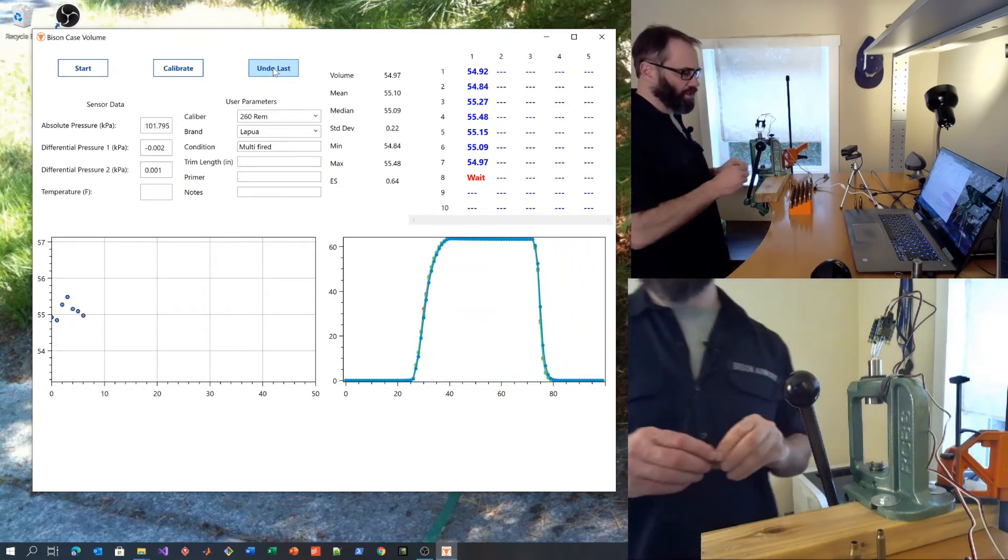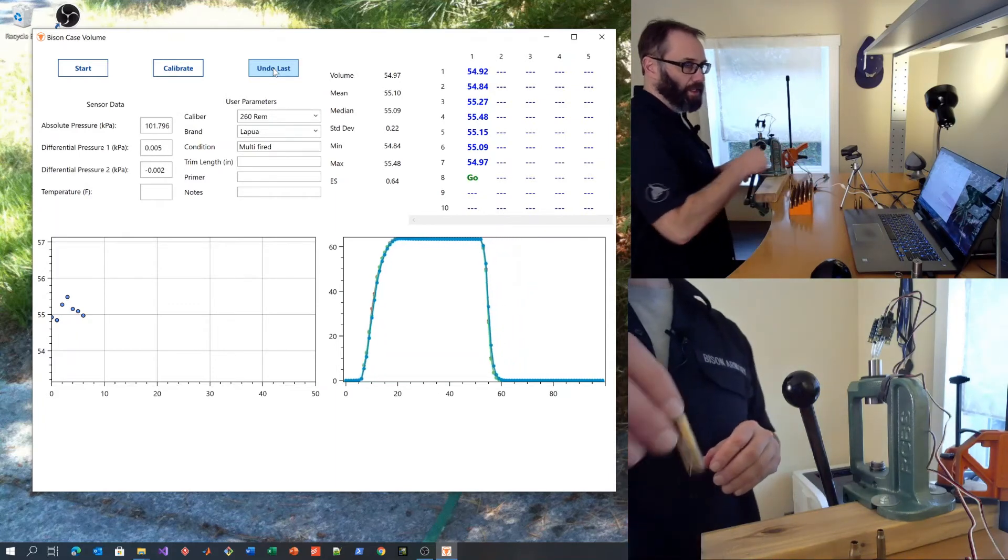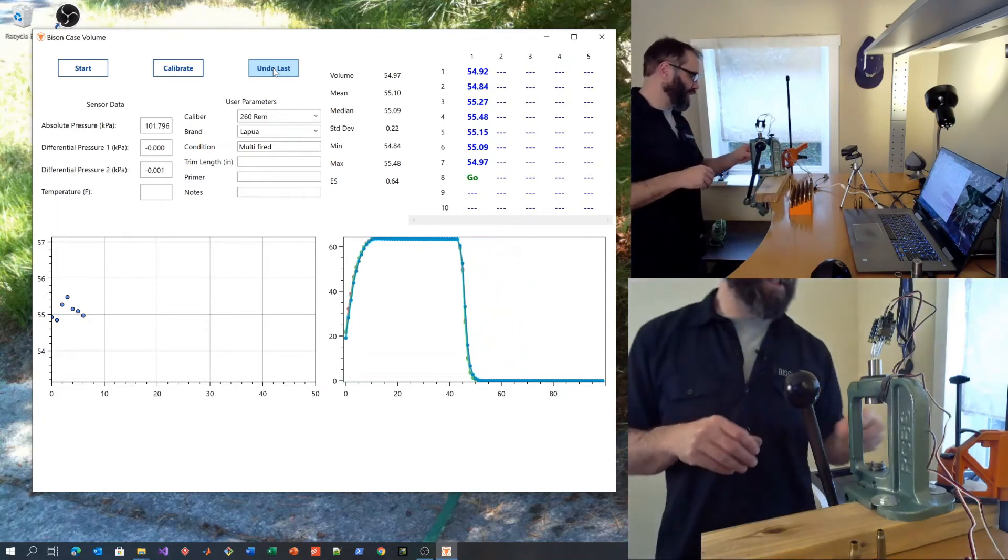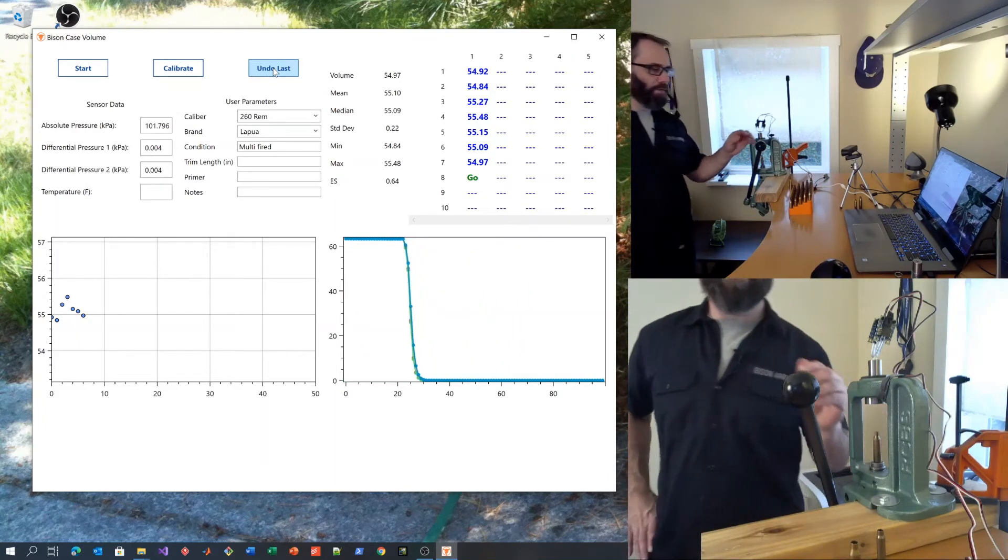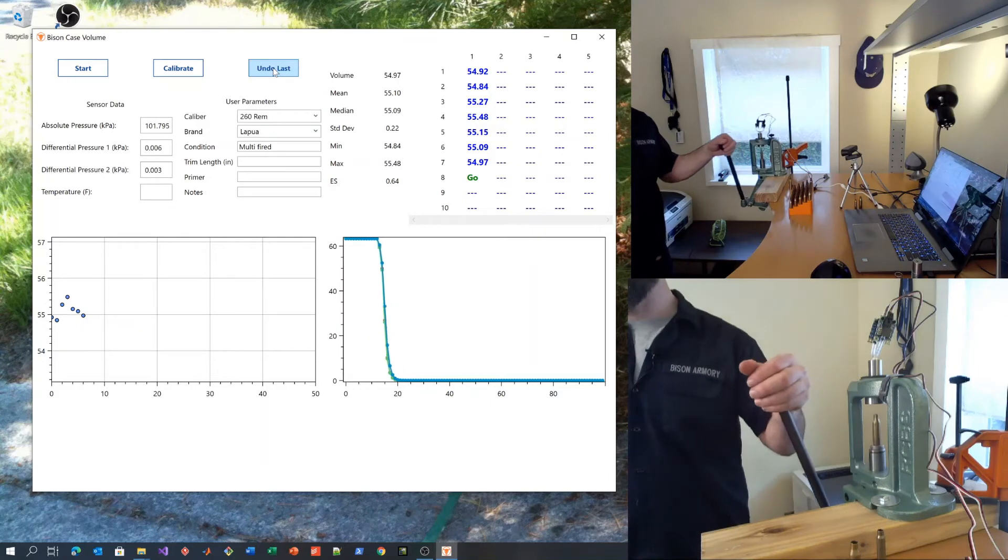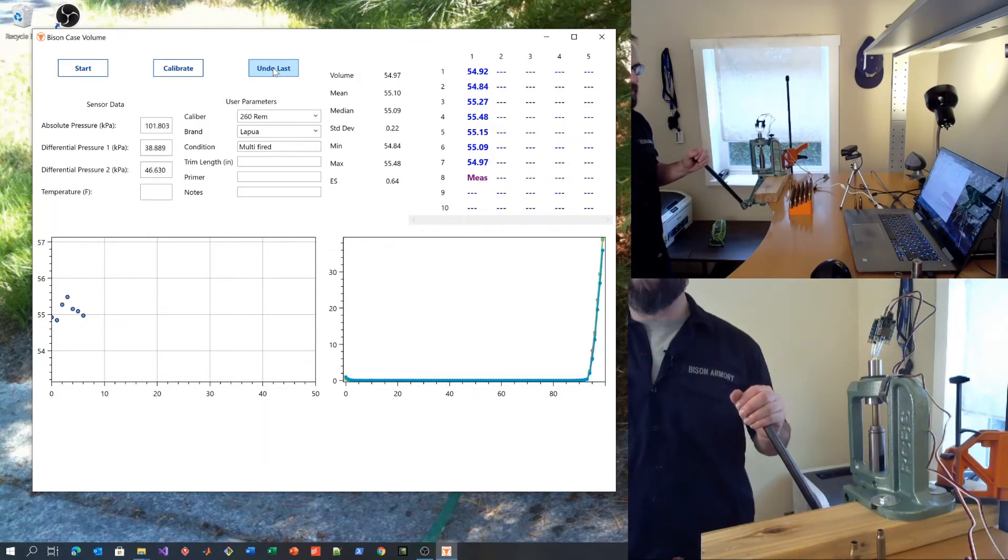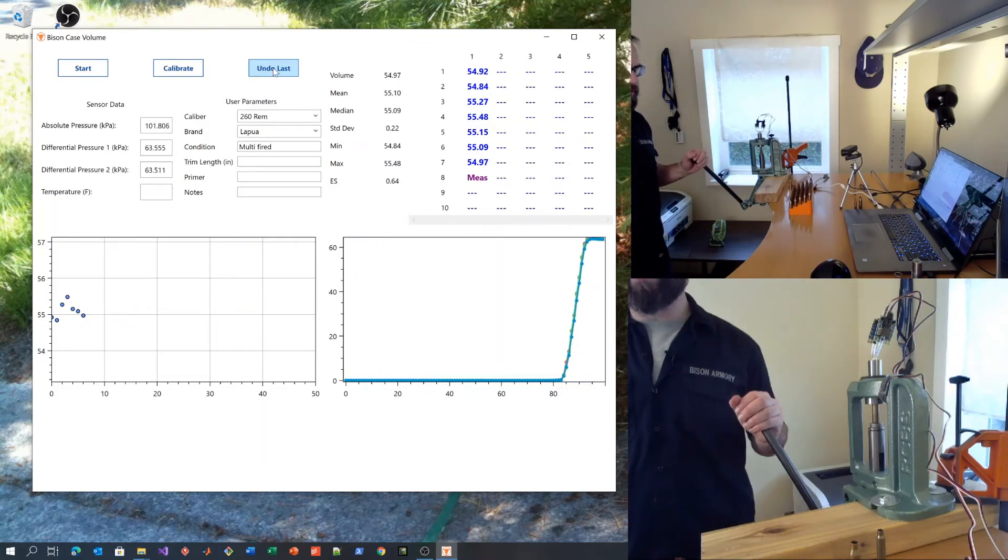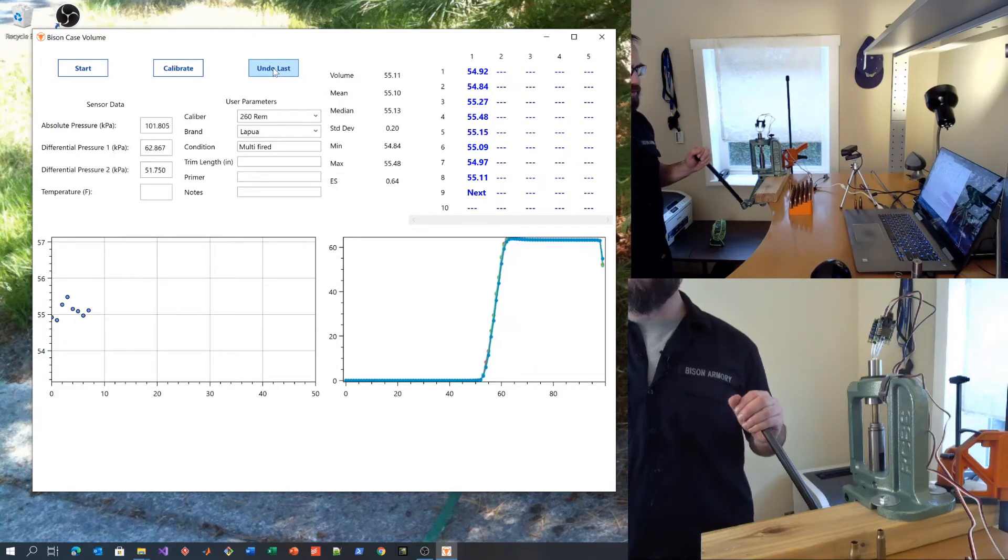For the poor calibration, you still get good relative data and it will allow you to select cases for a match or to bin your cases so that you have consistent volume throughout a certain quantity.